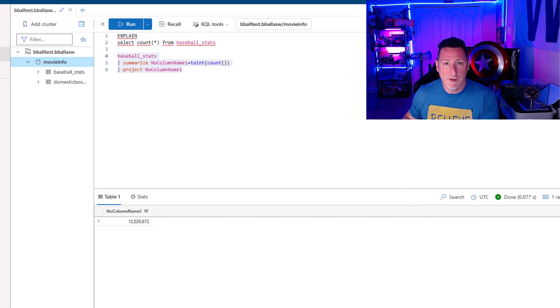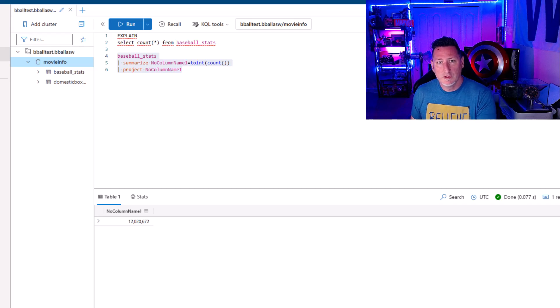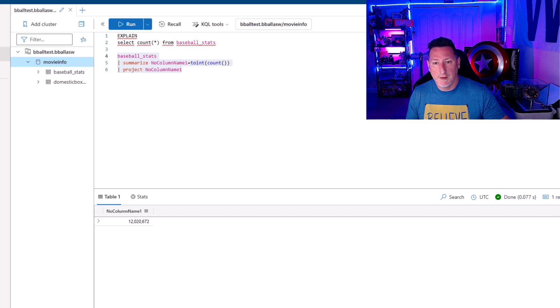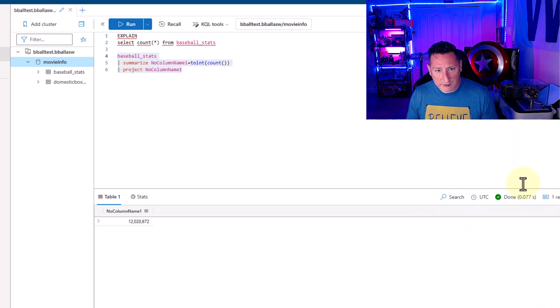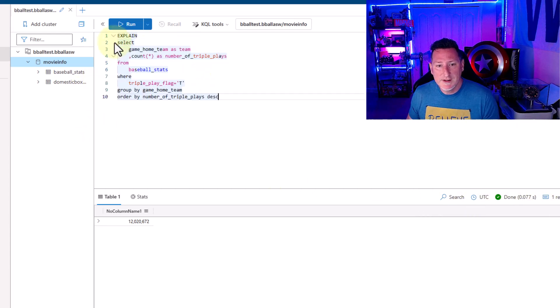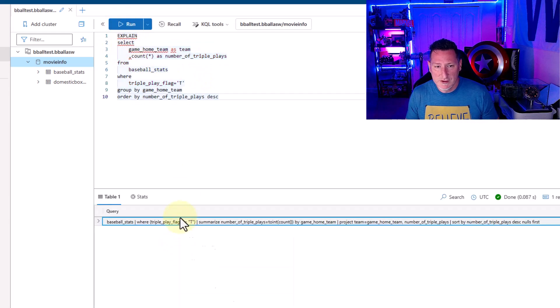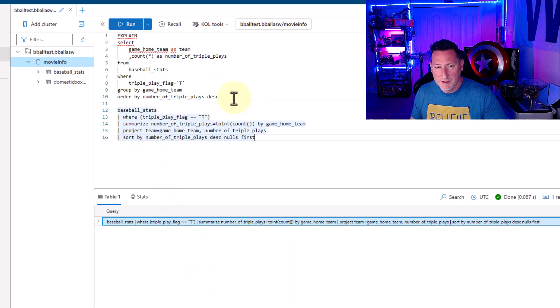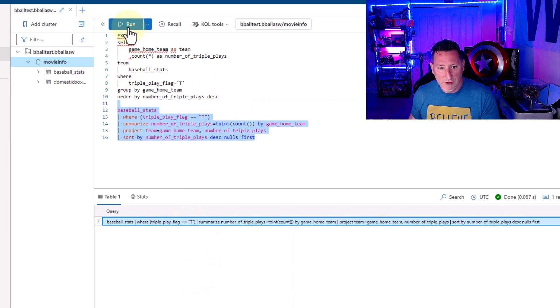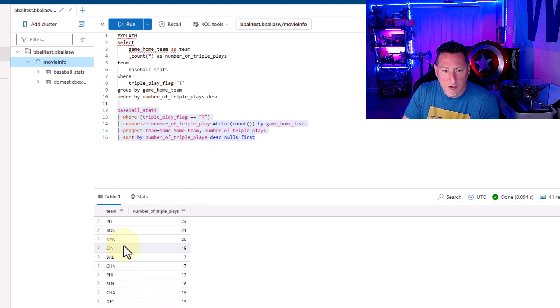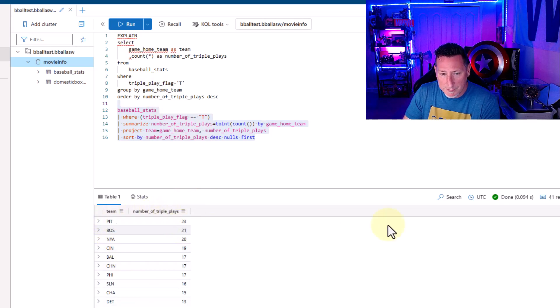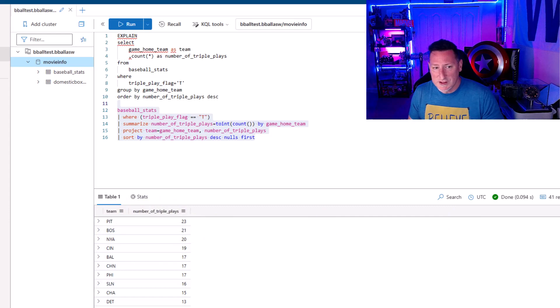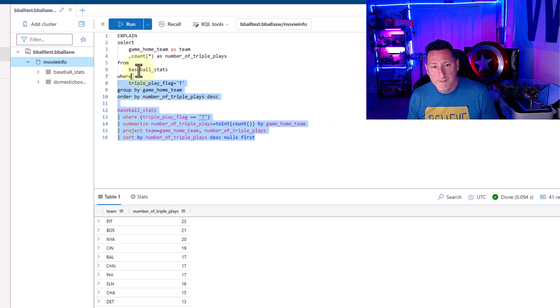So this is the number of events that we're going to be scanning every single time. Select Count from baseball underscore stats. And you can see I got a command instantaneously. I throw that out, and if I run this KQL, I get a little over 12 million rows in 0.077 seconds. Ridiculously fast scanning through this data. So now that I've got this, what I'm going to start doing is I'm going to start taking my T-SQL commands. I'm going to paste them over one at a time, and slowly we're going to answer this question to understand what team has had the most triple plays executed against them. So let's take my T-SQL. And the first thing I'm going to do, I need to start breaking this up.